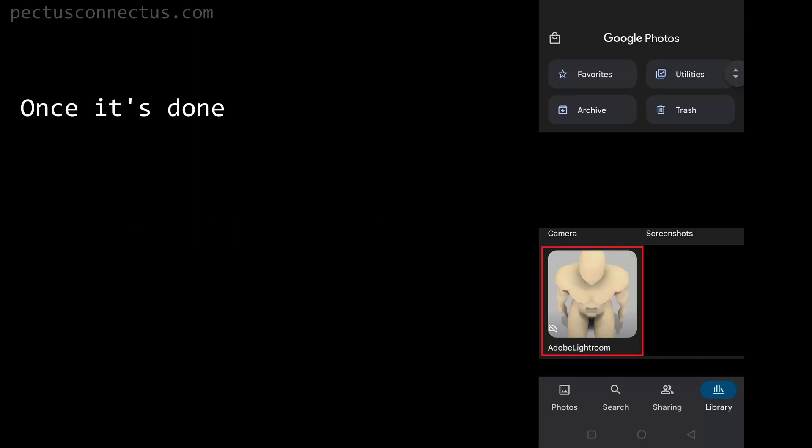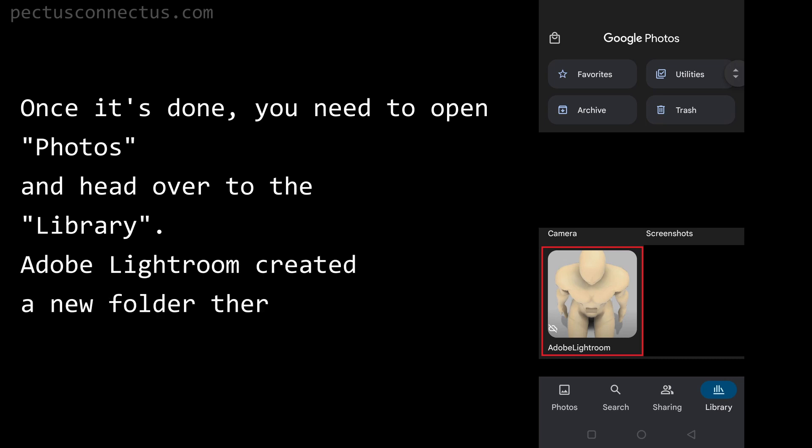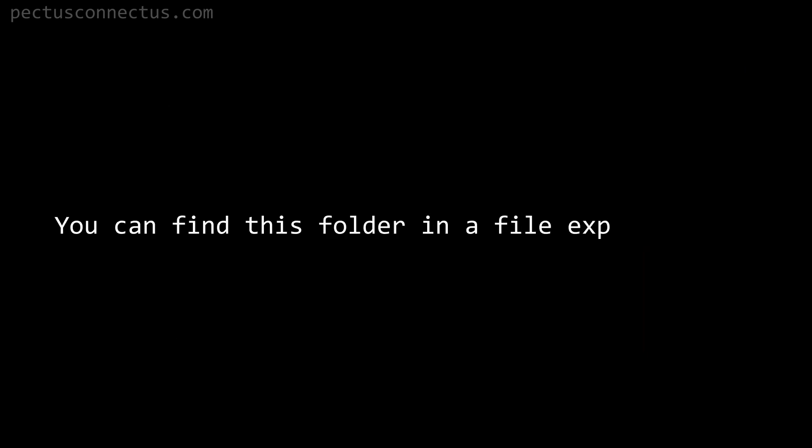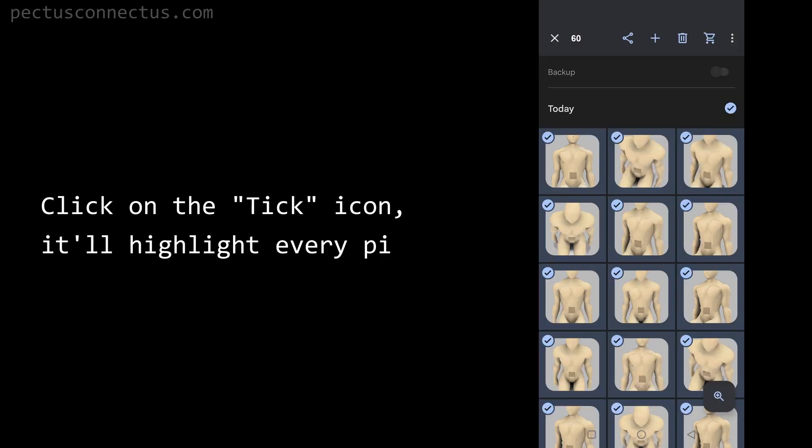Once it's done, you need to open photos and head over to the library. Adobe Lightroom created a new folder there with the name of Adobe Lightroom. You can find this folder in a file explorer too.